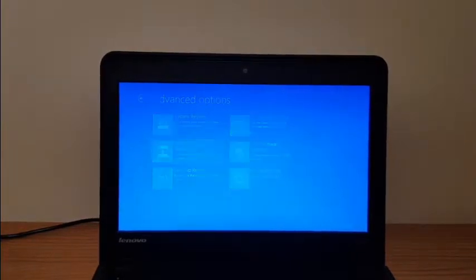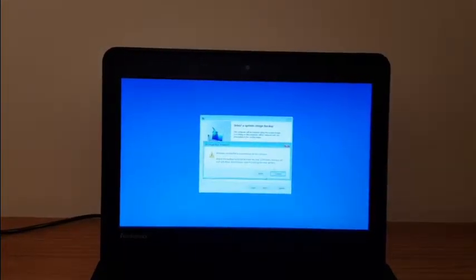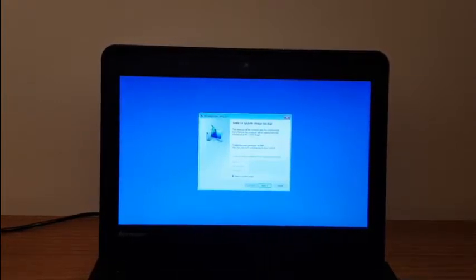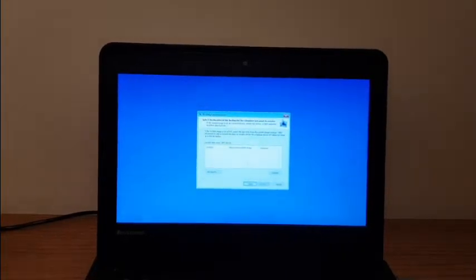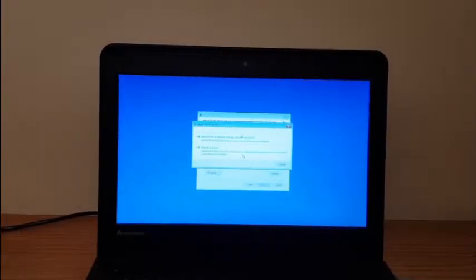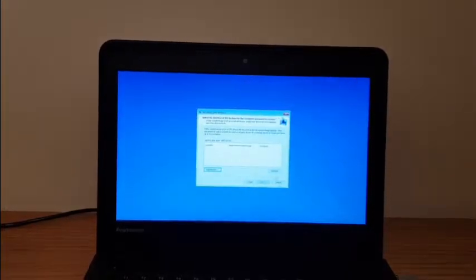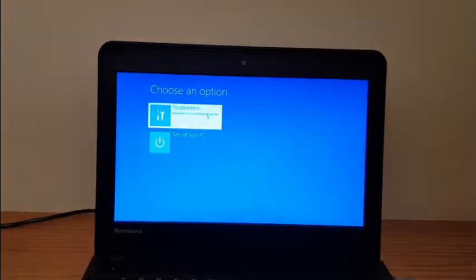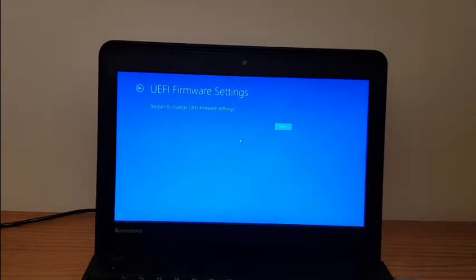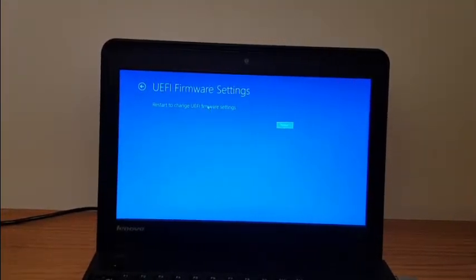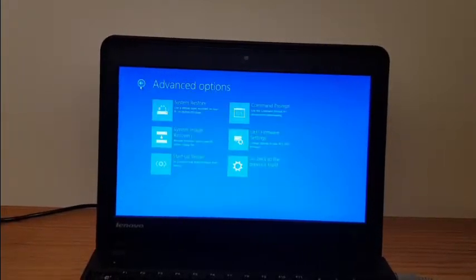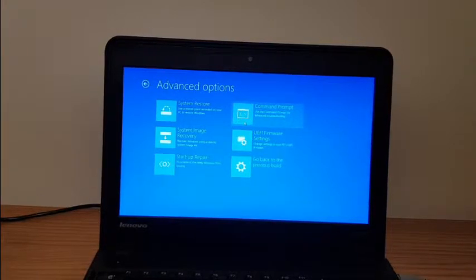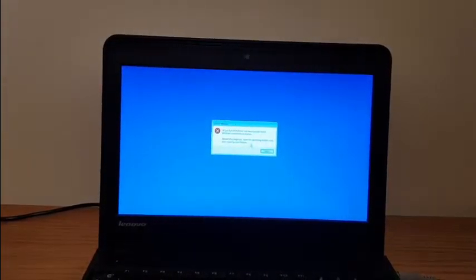I'll click on system image recovery. That's not working either. What's that, UEFI? There's nothing to do. I'm wondering when that doesn't work.